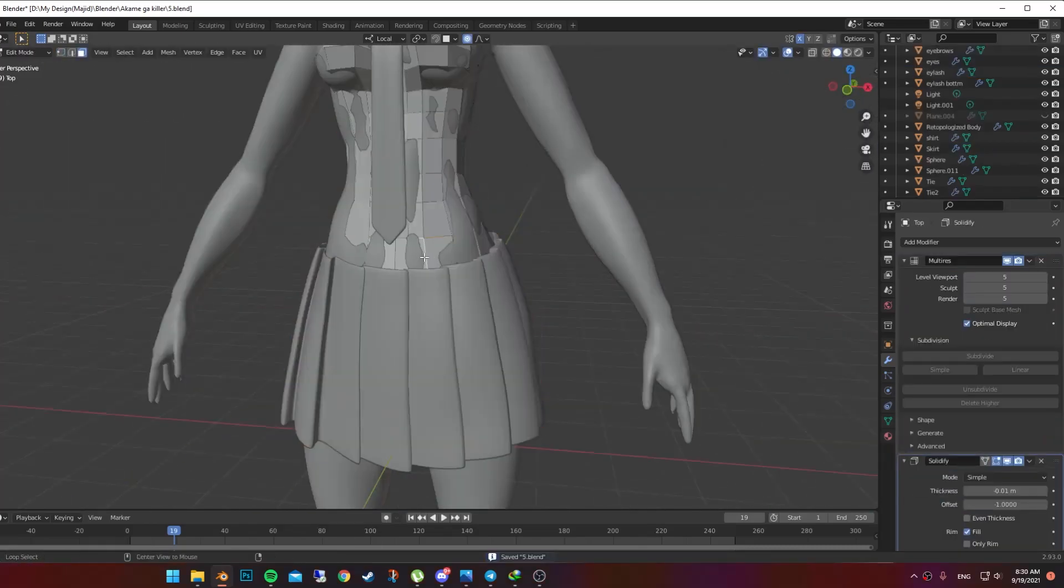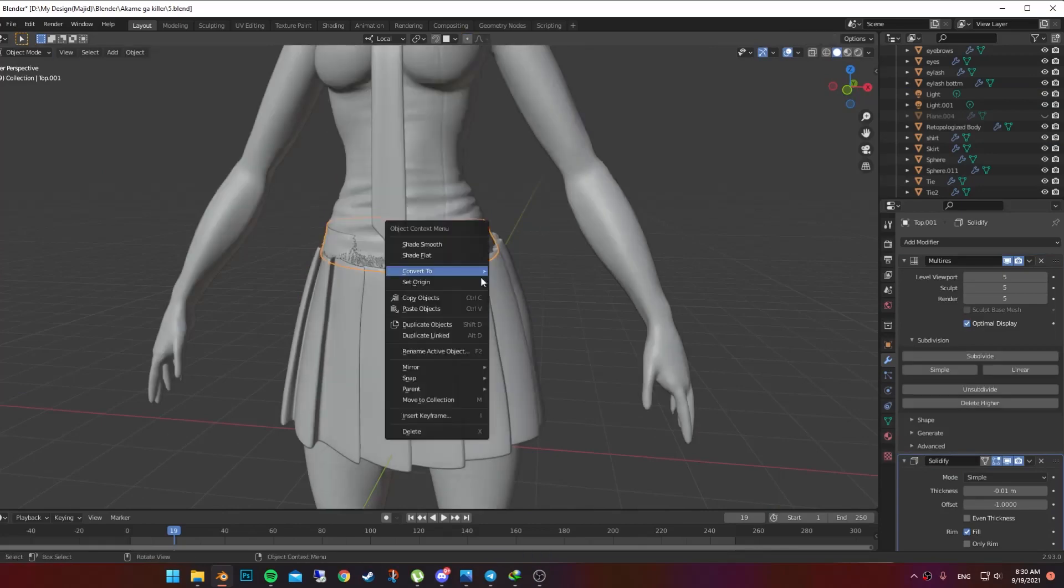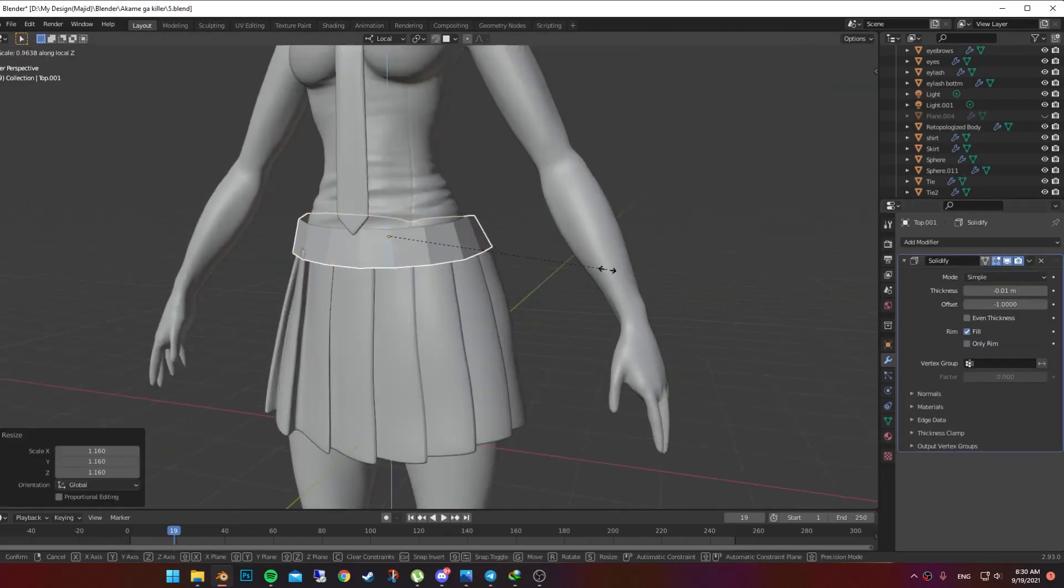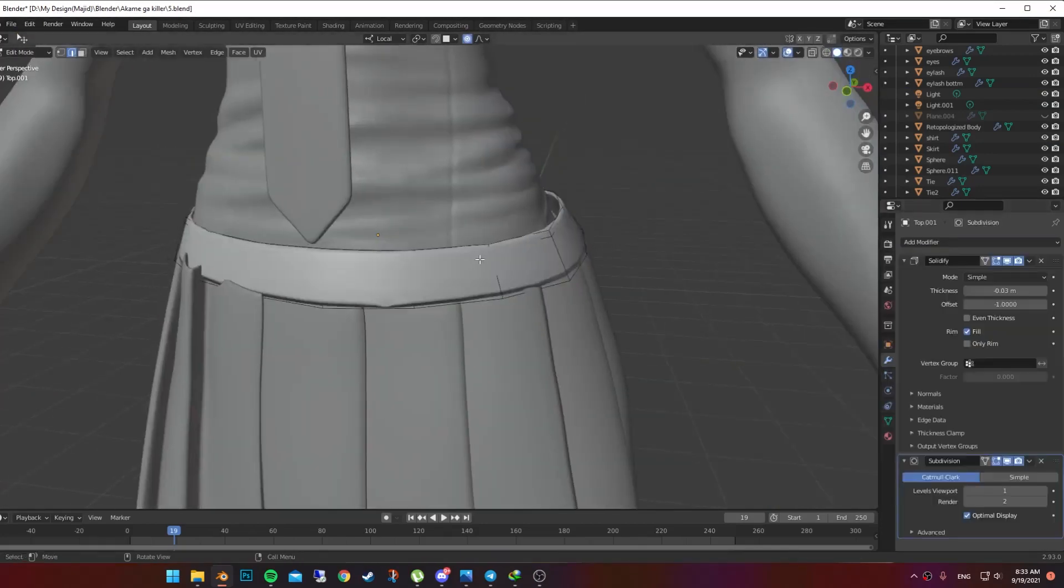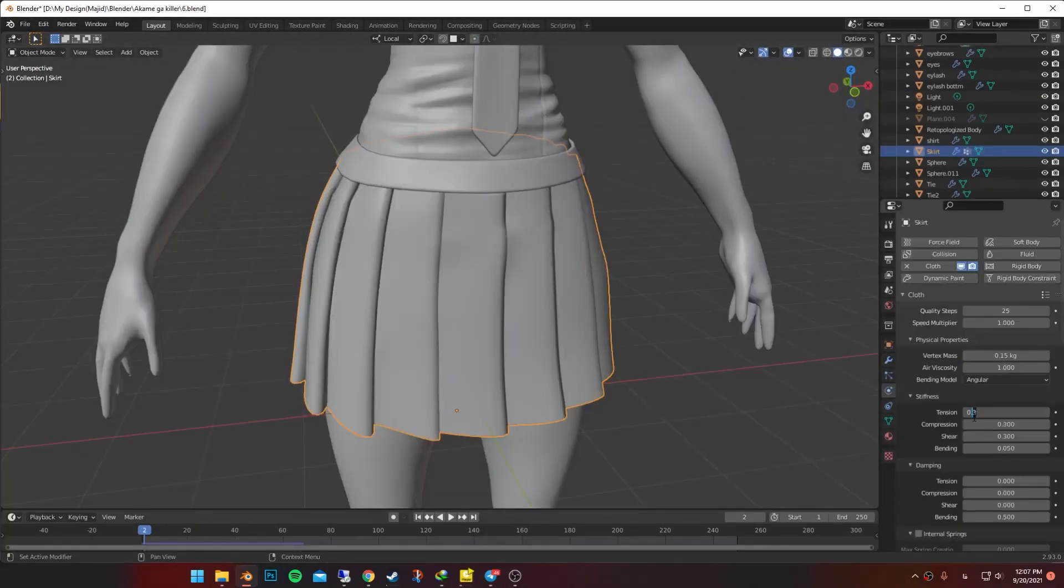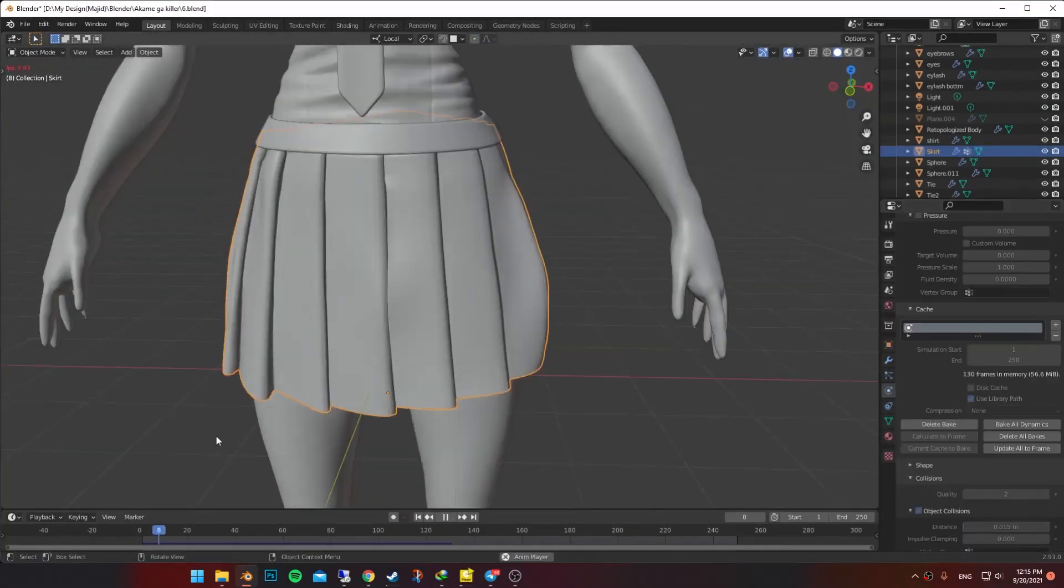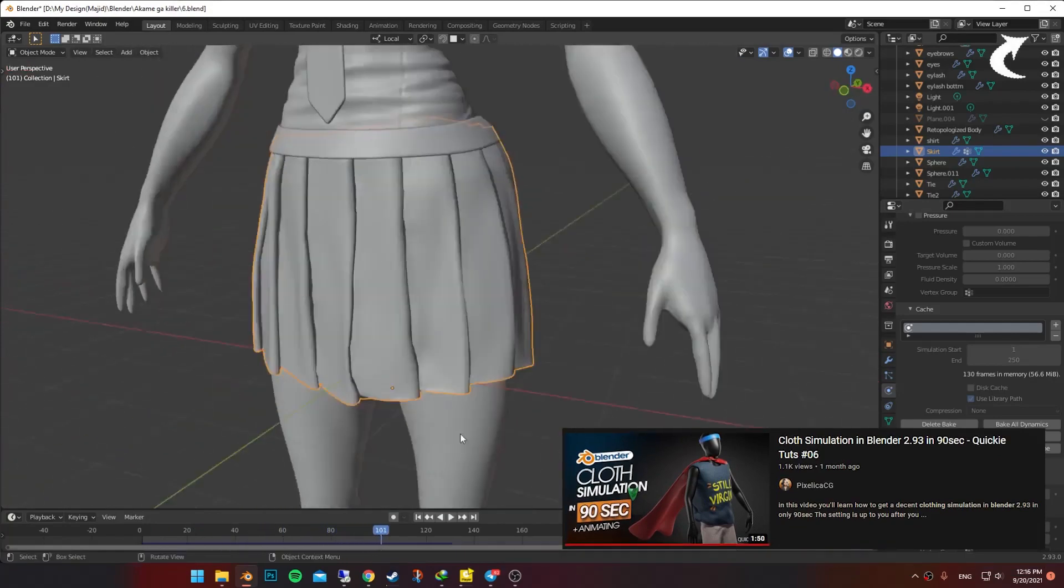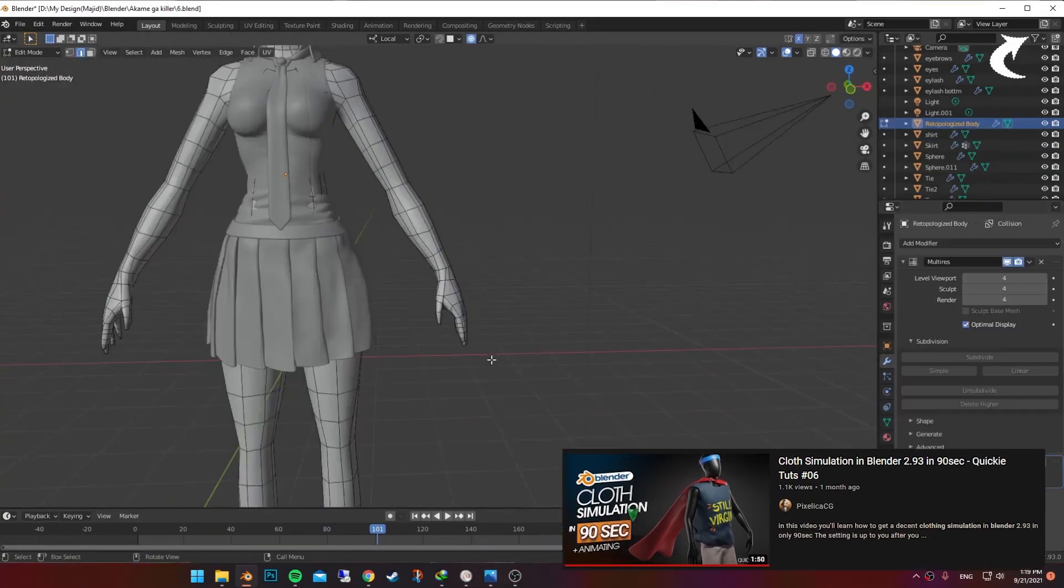Selected some of the faces on the clothing, duplicated and it's a belt now. For more realism, I use cloth simulation. I also have a tutorial on this one too.